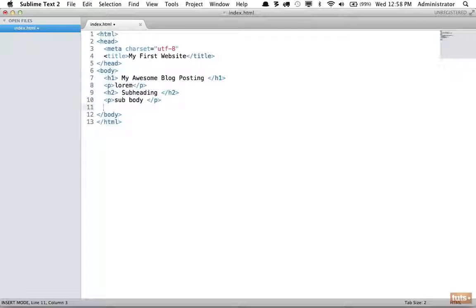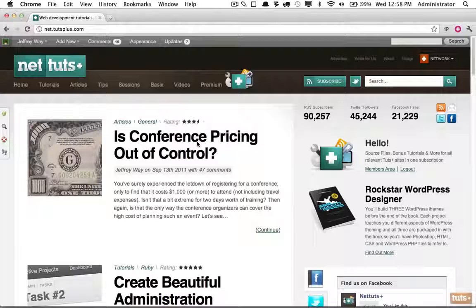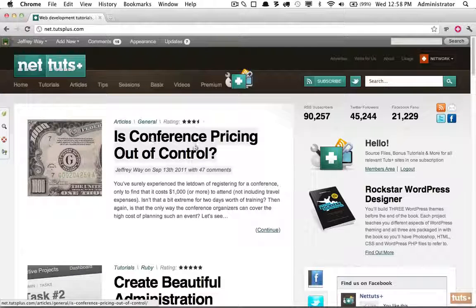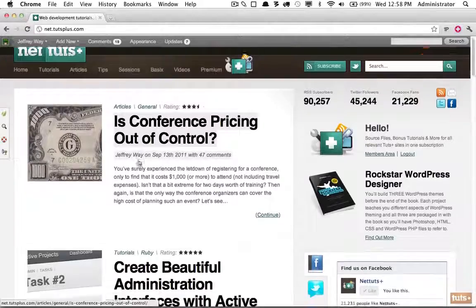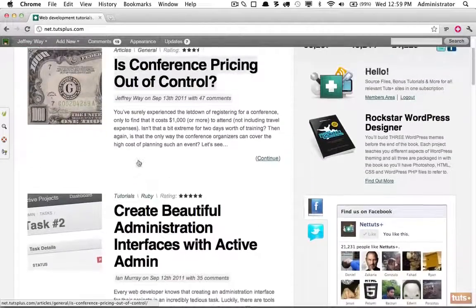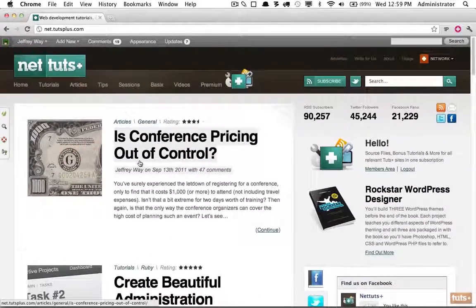It's even possible that within your subheading you have a specific point you want to make that's related to a topic but it's not a new topic on its own — that's when you can use h3s and h4s. It comes in order of importance. Now let's think of it from the point of an actual website — let's go visit NetTuts. Notice here we have headings.